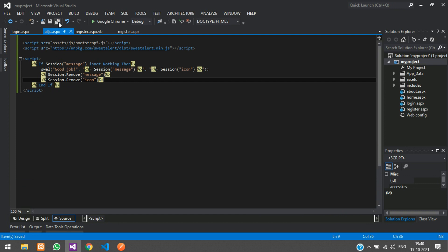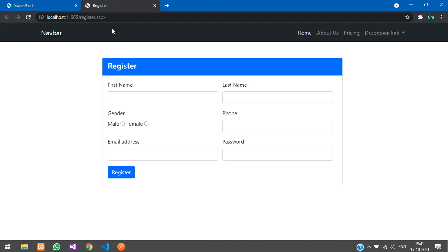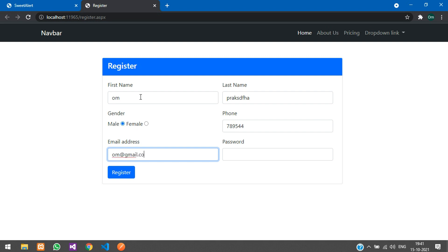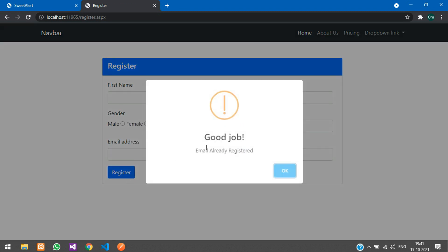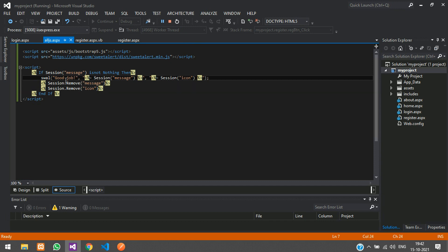Stop and run the project. Let us test the email-already-exists case — enter some details and use an email that was already registered. Click register — you can see 'Email already exists' with the warning icon. But the title message is still static, so we will leave the double quotes but set that static message text to null. Save.